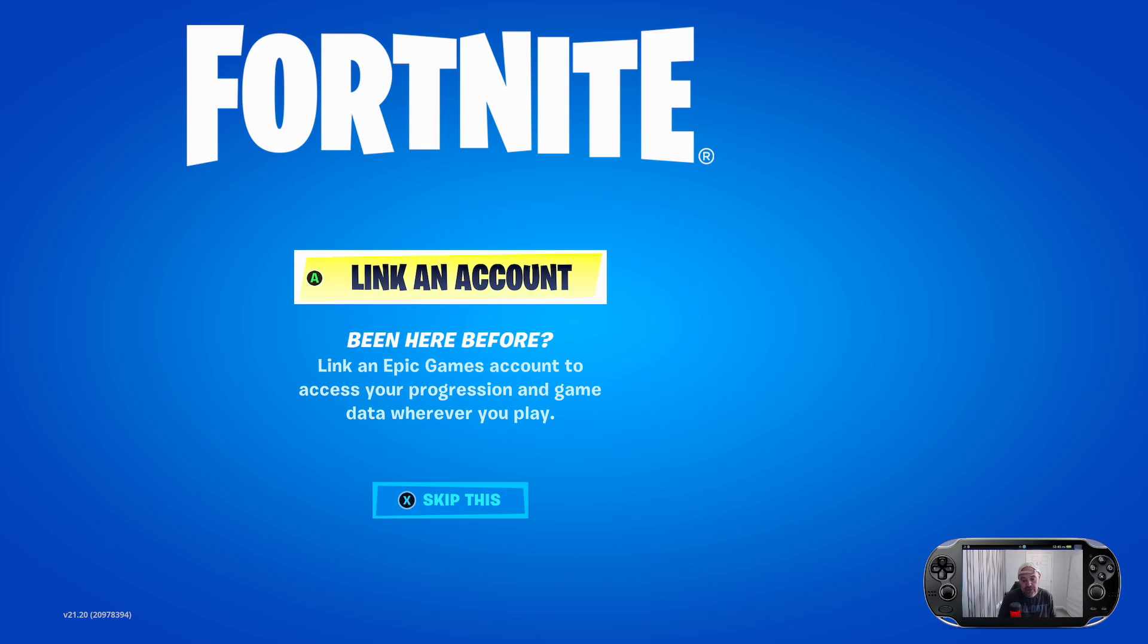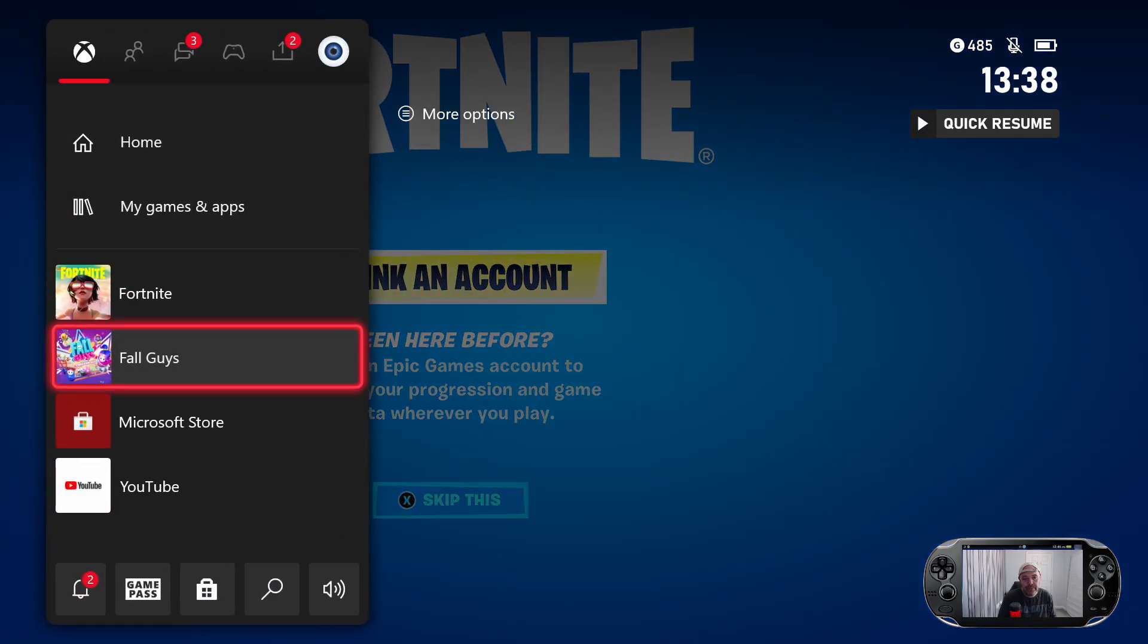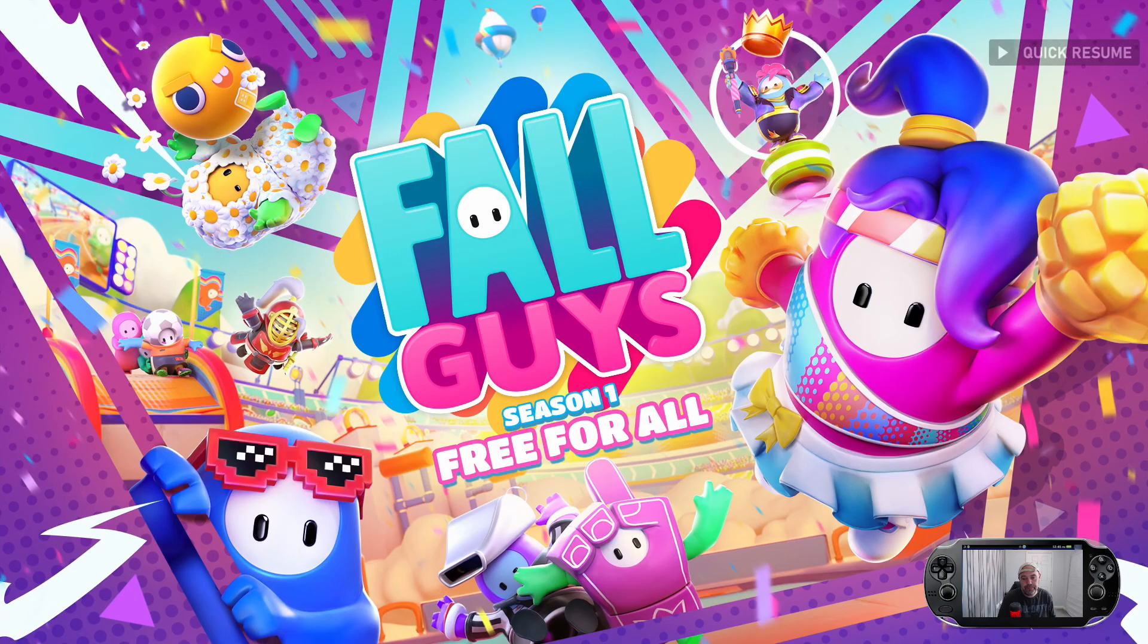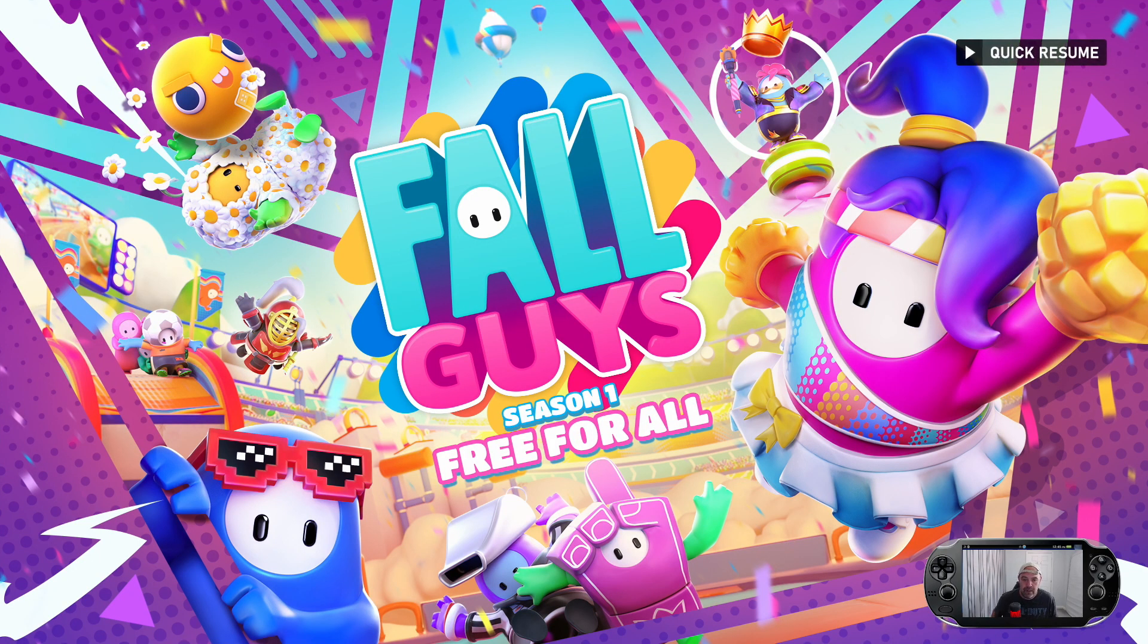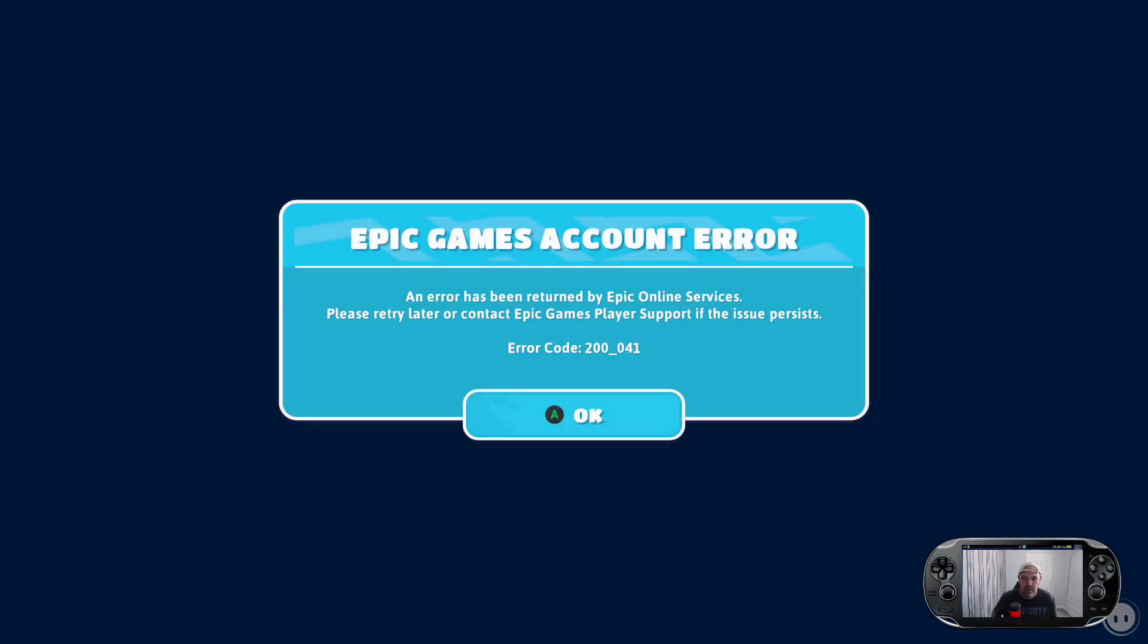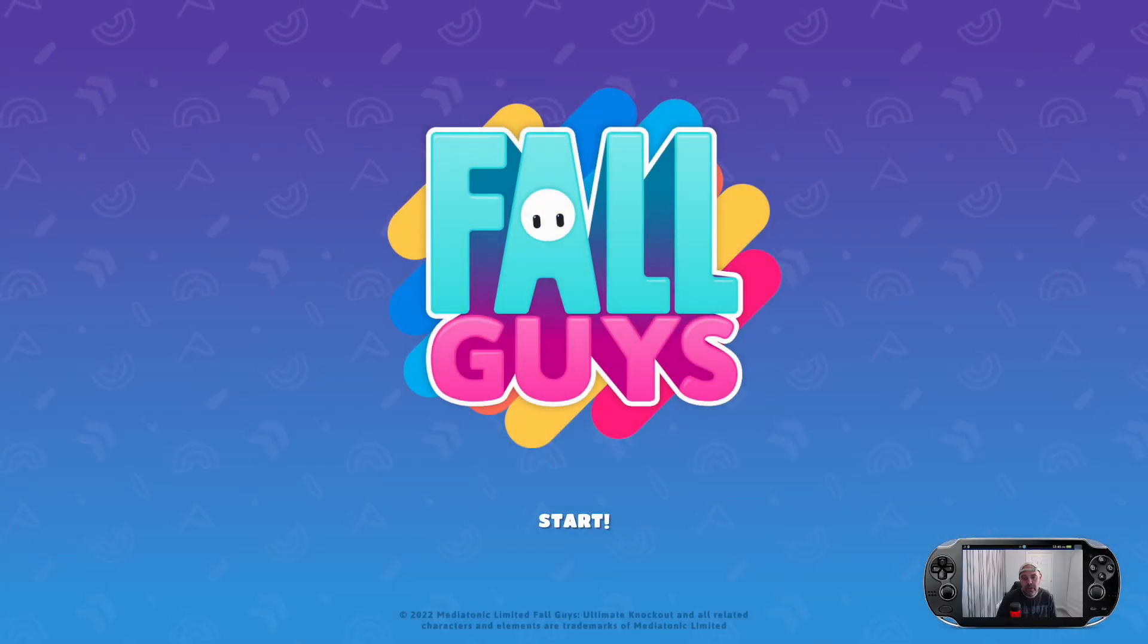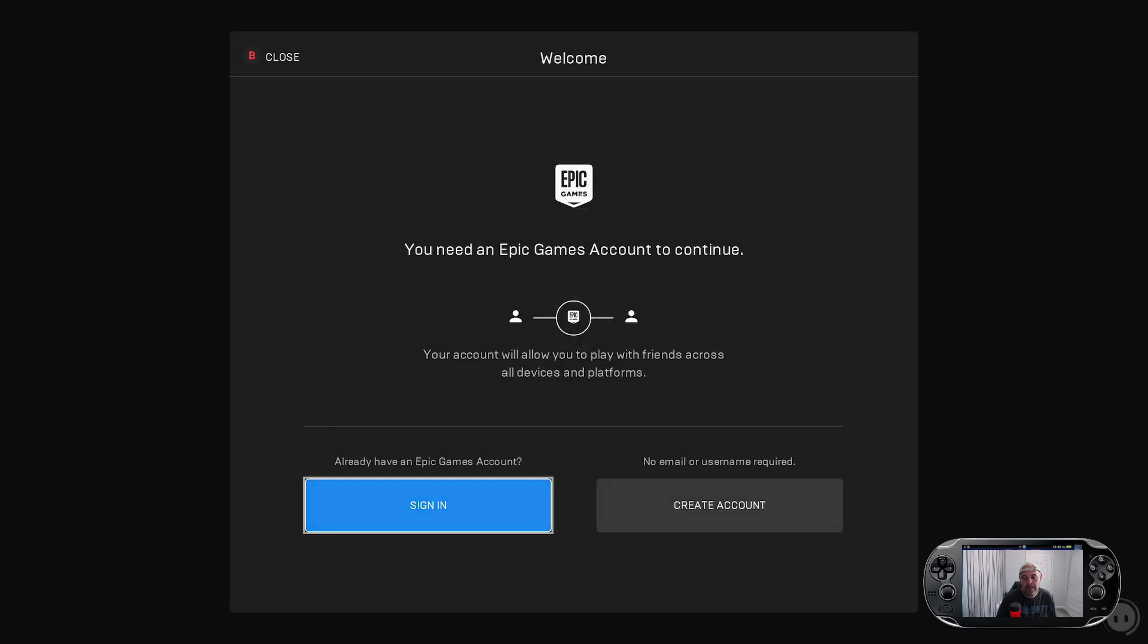Let's go back over to Fall Guys and then you'll get that error up there. We'll press start again. Now we're going to press sign in. If you haven't got an Epic Games account you're going to press create account.